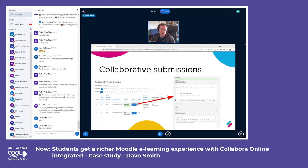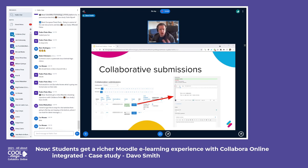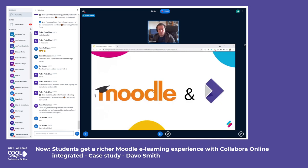So that's a very quick overview of some of the ways these two particular plugins can be used to enable students to collaborate using the Collabora server. I just want to finish off with a couple of thoughts on why I think Moodle and Collabora are actually a really good fit as two different pieces of software.